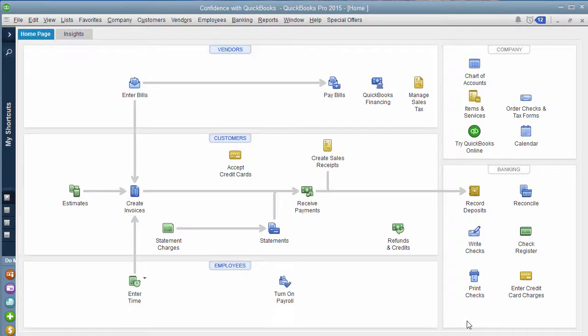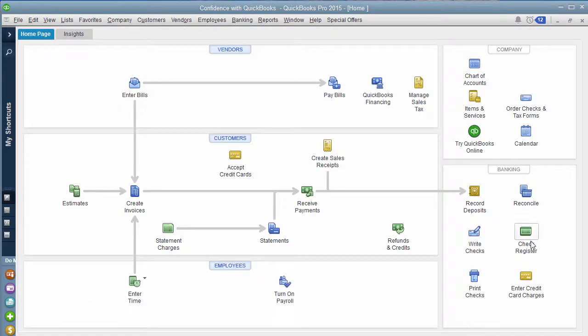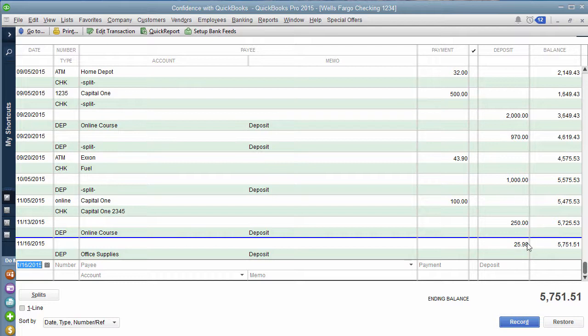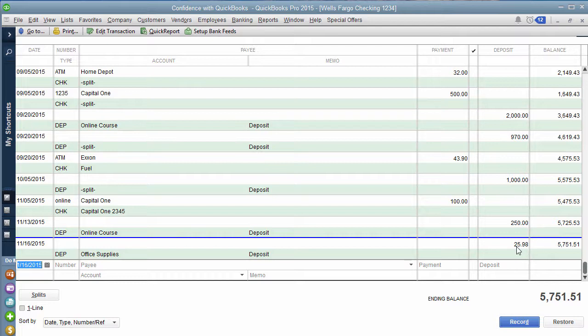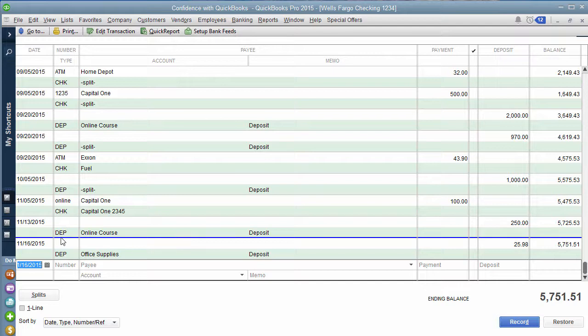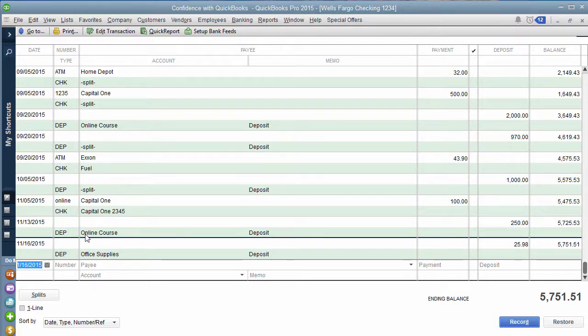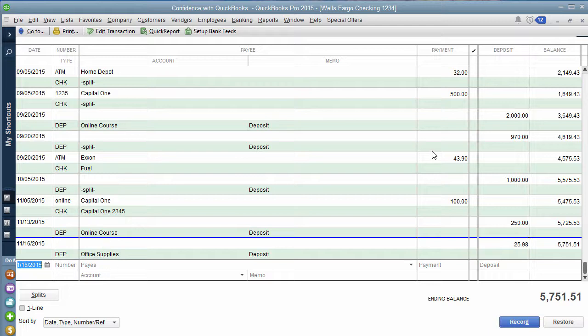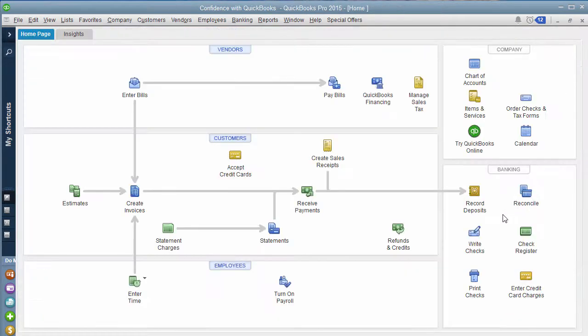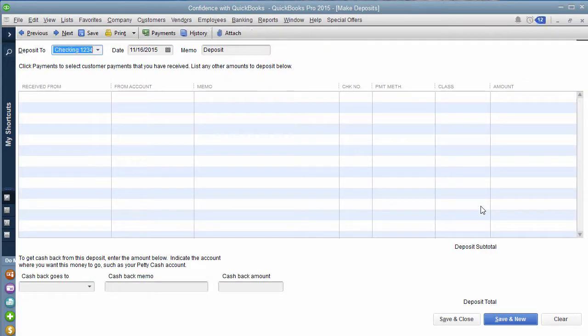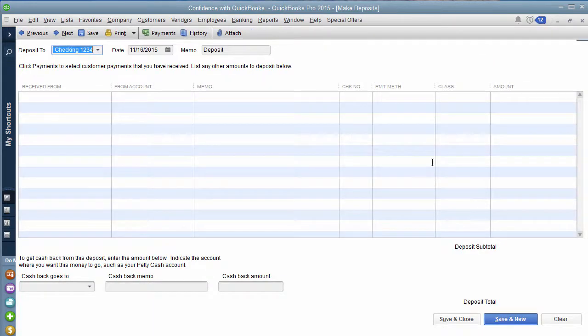You hit save and close. And then if you went into your check register, you will see the $25.98 right here. Now, if you're curious, what's the blue line represent? I'm creating this video on the 13th of November, and I did this transaction as of the 16th. So anything above the blue line has happened or is current, and anything below is in the future. So I'm going to click the little X. So that's as easy as it is to record your income. You pick who it's from, make sure you have the right bank account, the right date, and then you just decide which income account you want to go to.